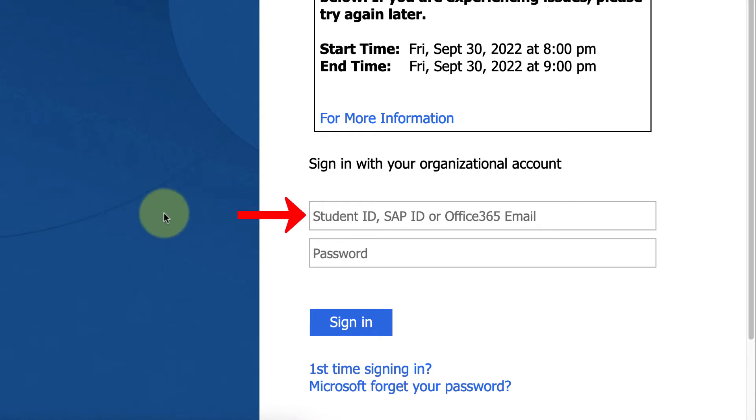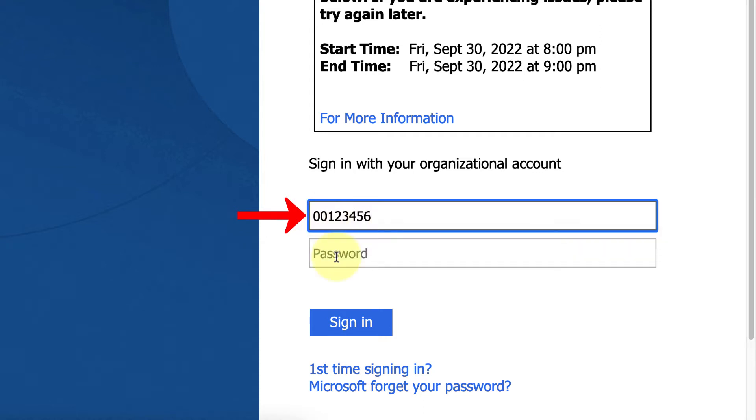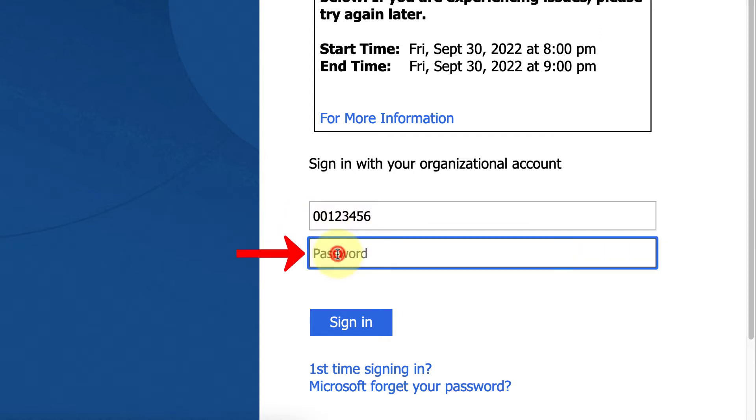In the top box, you're going to enter in your student ID, and in the bottom box, you're going to enter your default password.